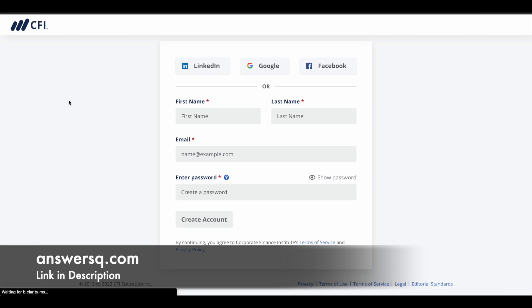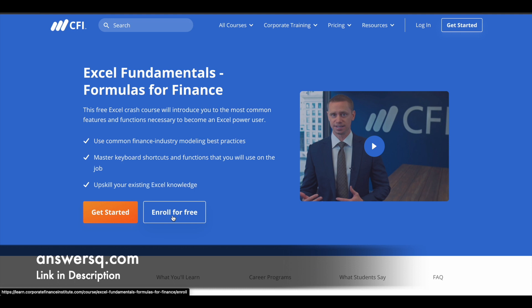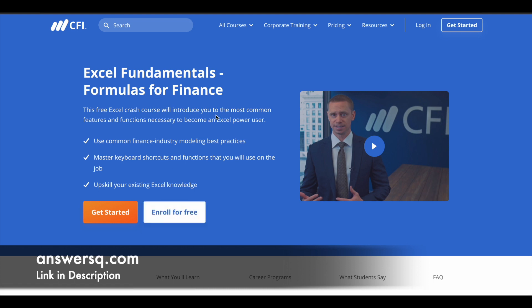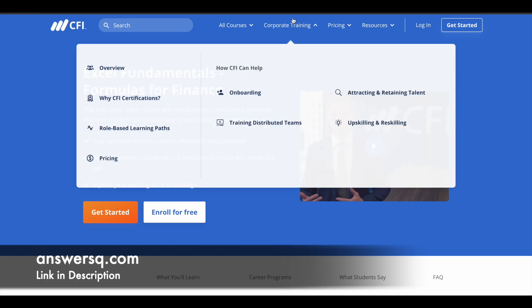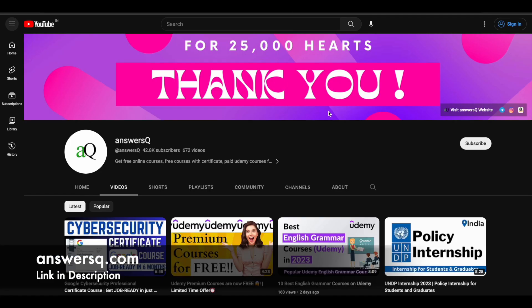Once you are logged into your account, come back to the course page, click the 'Enroll for Free' button, and enroll in this free Excel Fundamentals course. It's a simple registration process, so I hope you won't find any issues. If you want to learn about Excel, just make use of this course. And if you want more updates about online courses, do subscribe to AnswersQ and press the bell icon so you get notified when we upload a video like this.